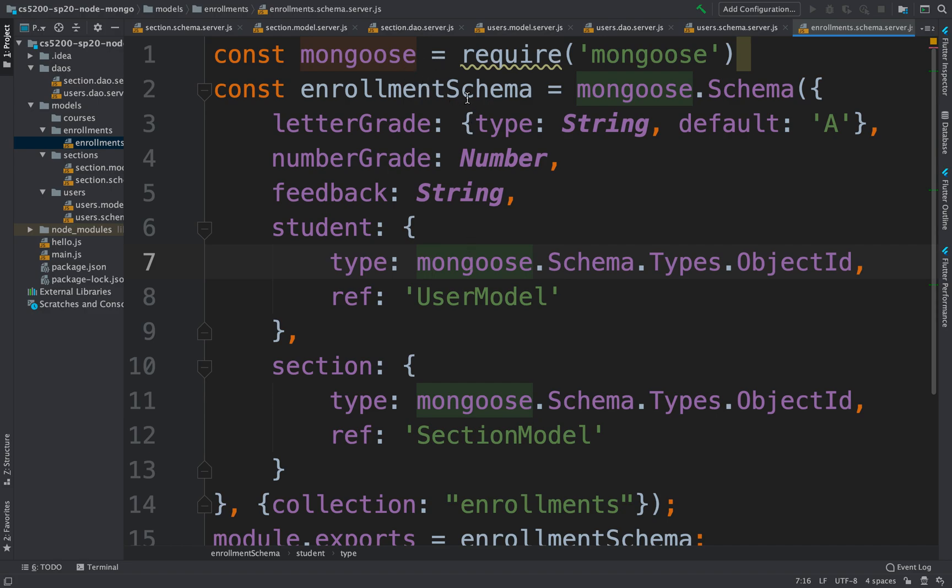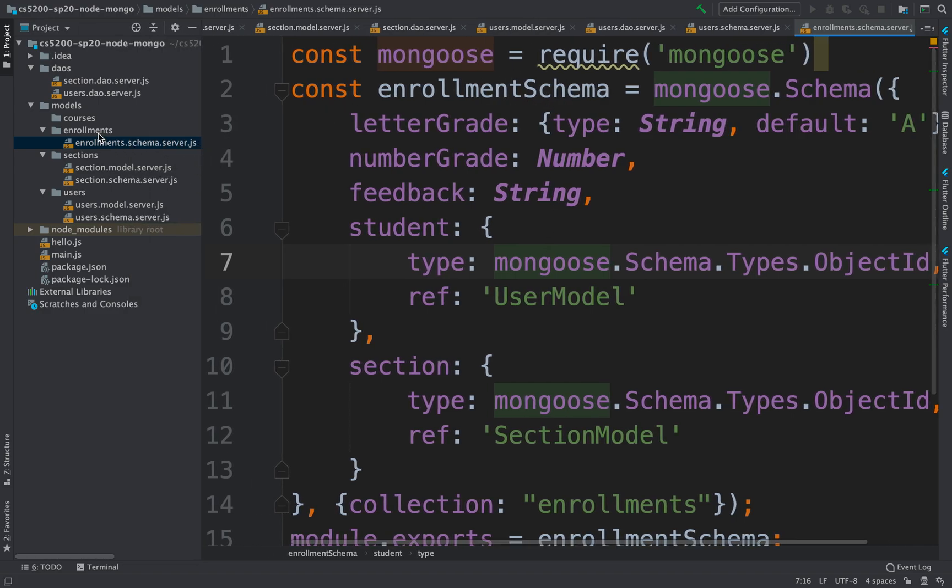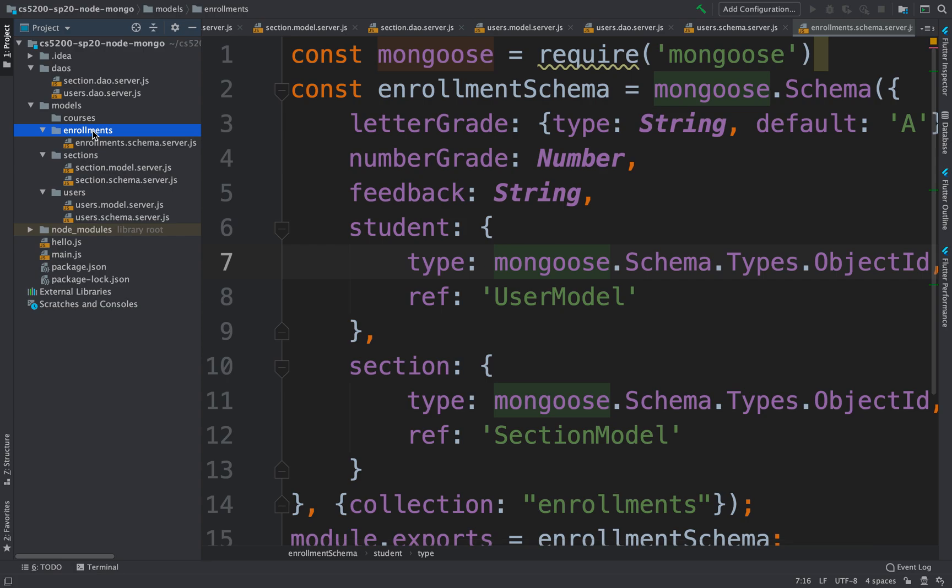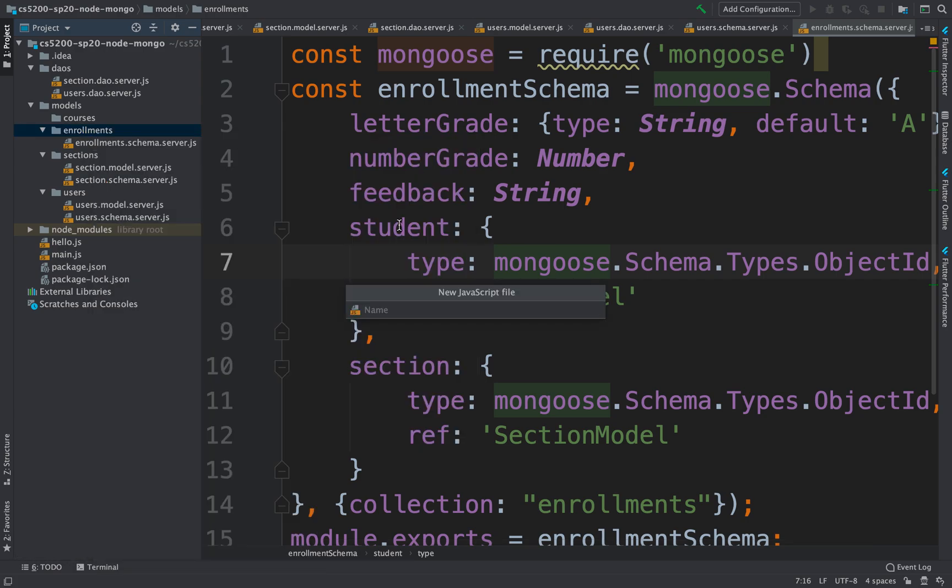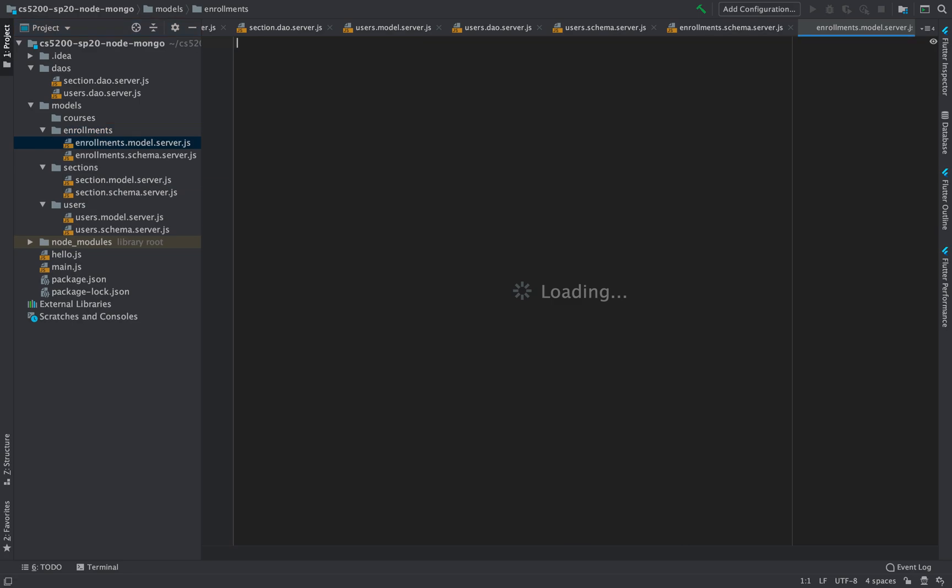Excuse me, we had created the enrollment schema. Let's also create the model that goes along with this. So let's create another file, and we'll call it enrollments.model.server.js.